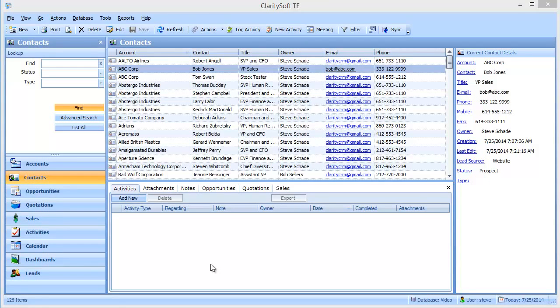ClaritySoft is great at helping you manage your day-to-day sales activities. So in this video I'm going to go through a day in the life of a typical salesperson.